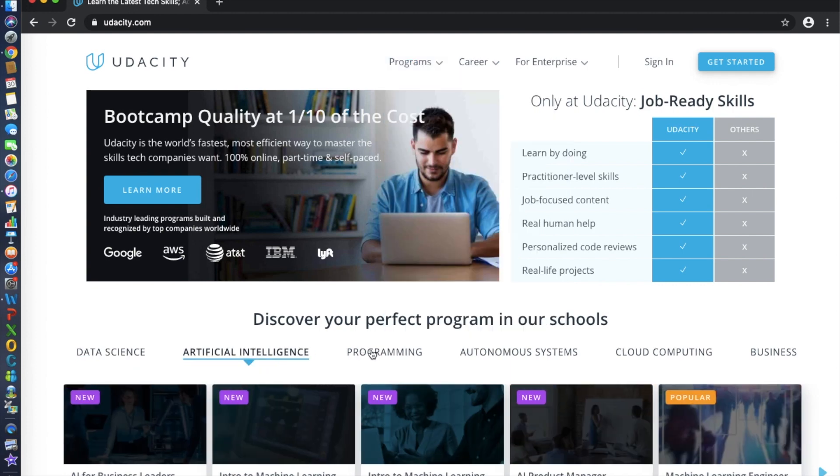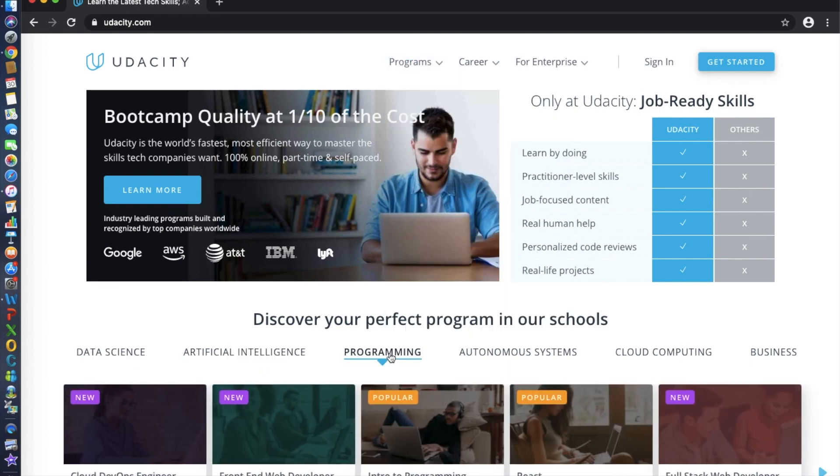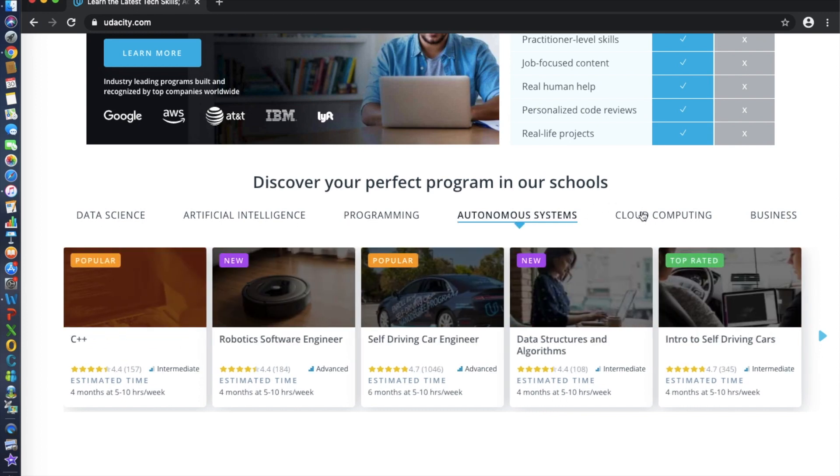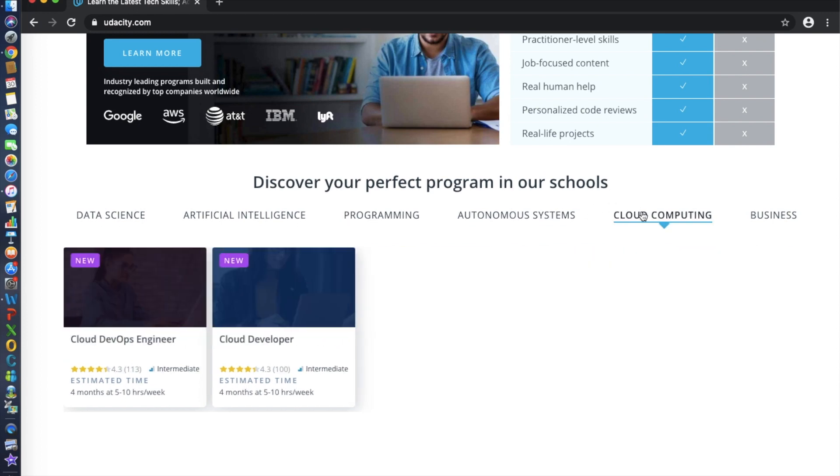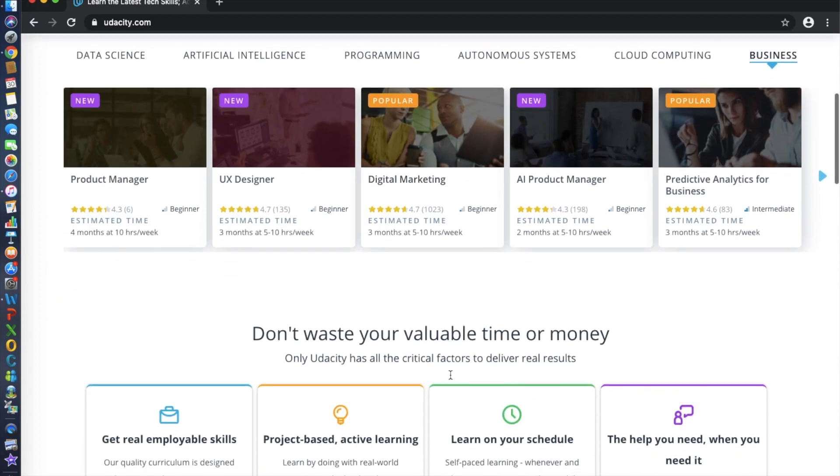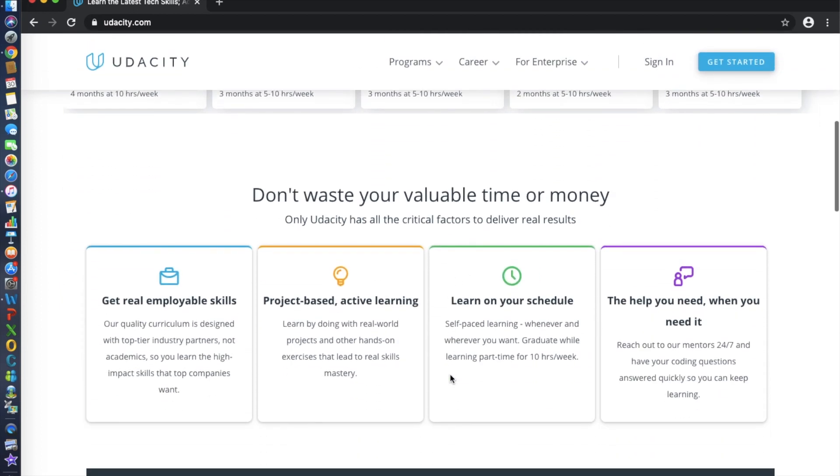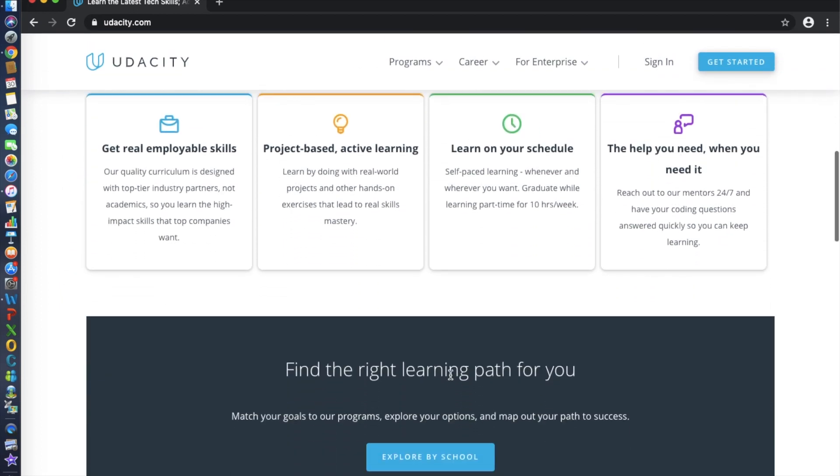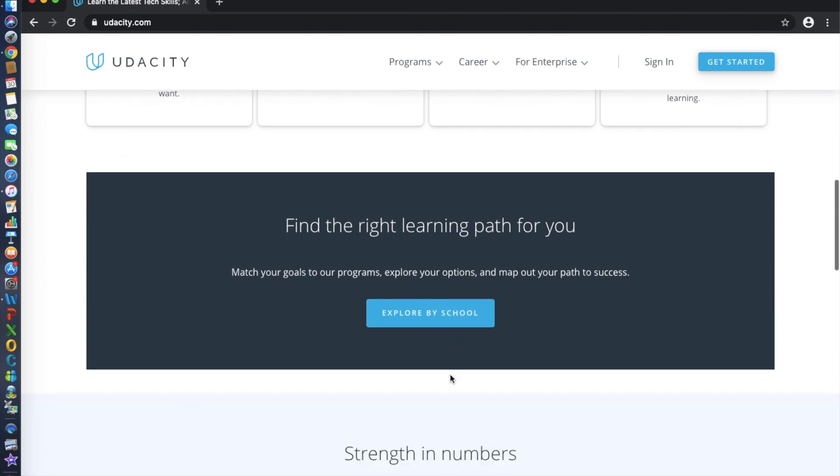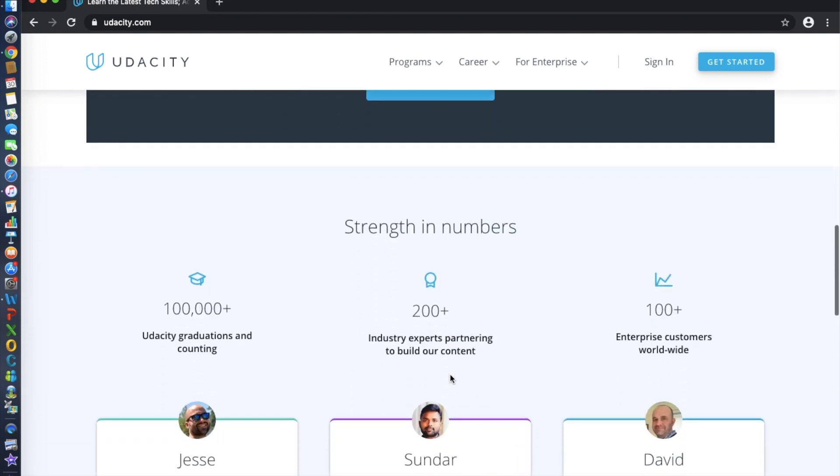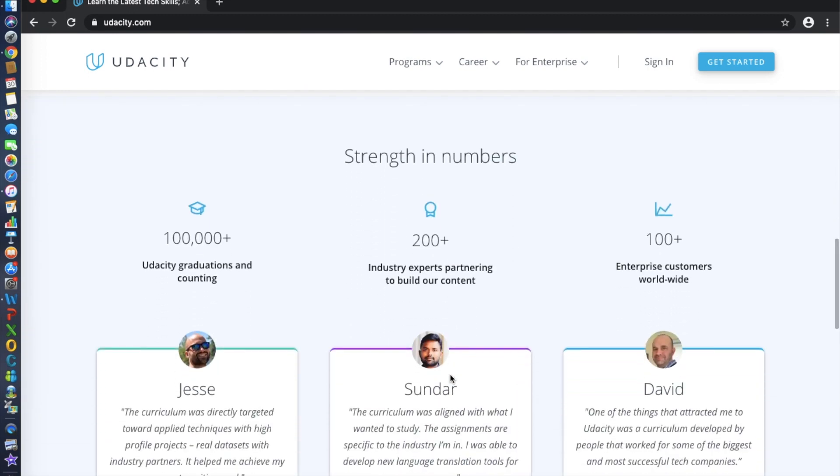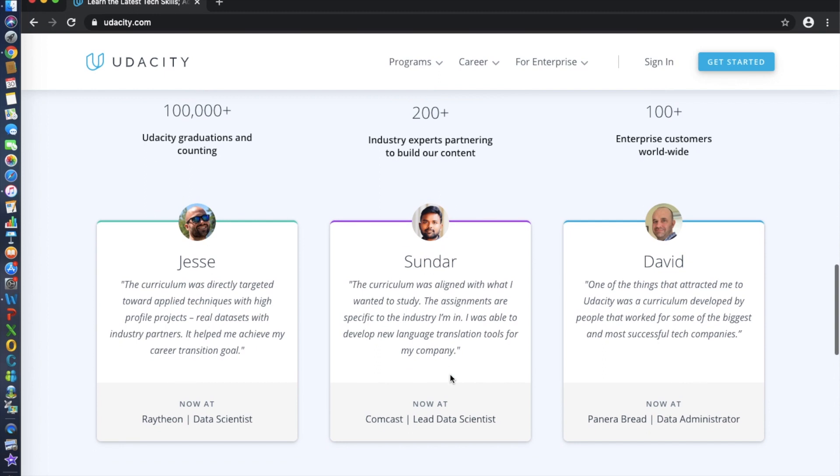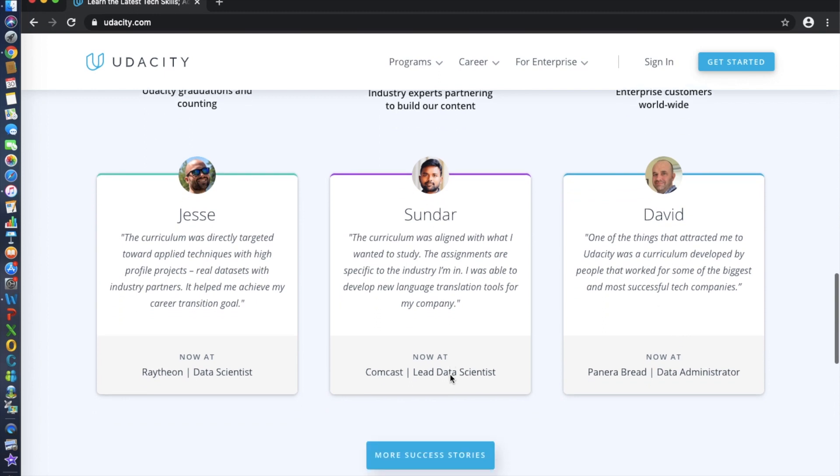Udacity's pricing structure allows you to pay monthly for your courses. If you decide to drop a program before completing it, you pay for the course up to that point. Earn a non-degree in almost any field with Udacity. Courses range from web development to self-driving cars and artificial intelligence. The site also offers a master's degree program in computer science through its partnership with Georgia Tech.